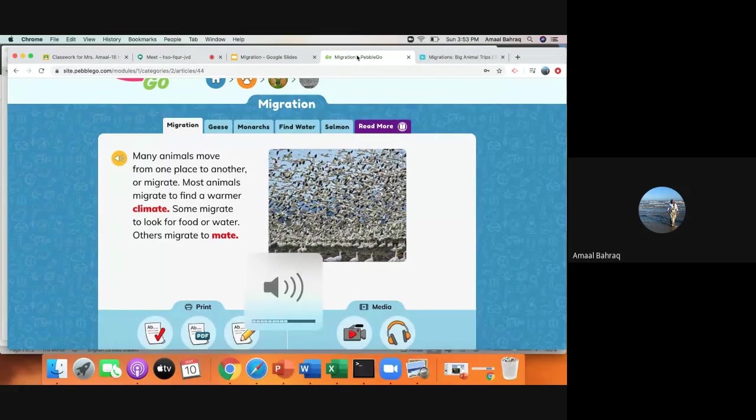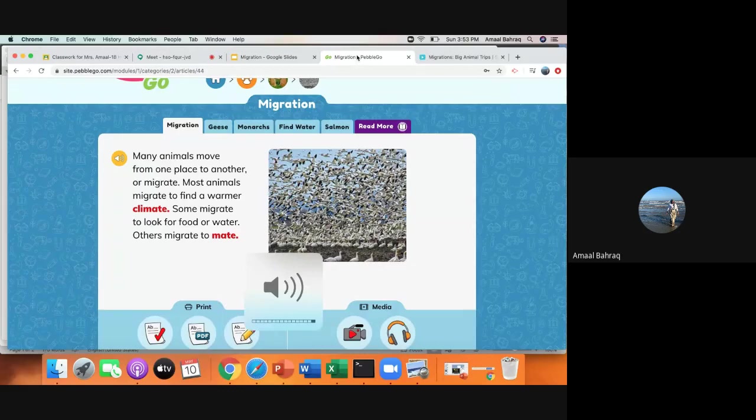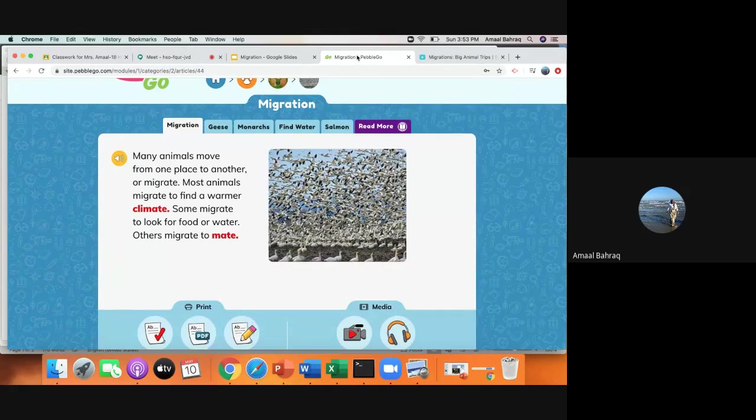Alright boys and girls, today I'm going to be walking you through migration. What is migration? Many animals move from one place to another or migrate.